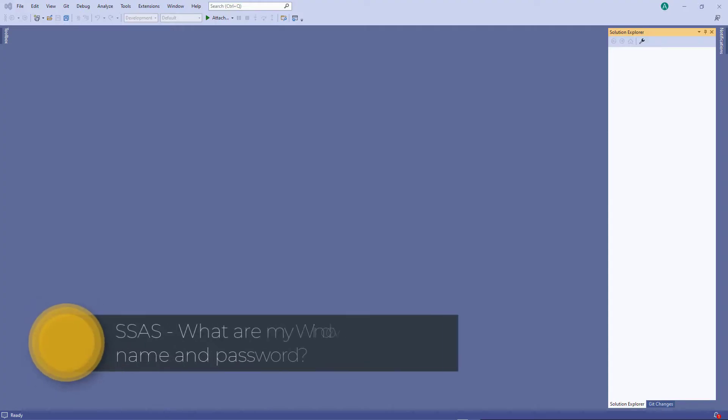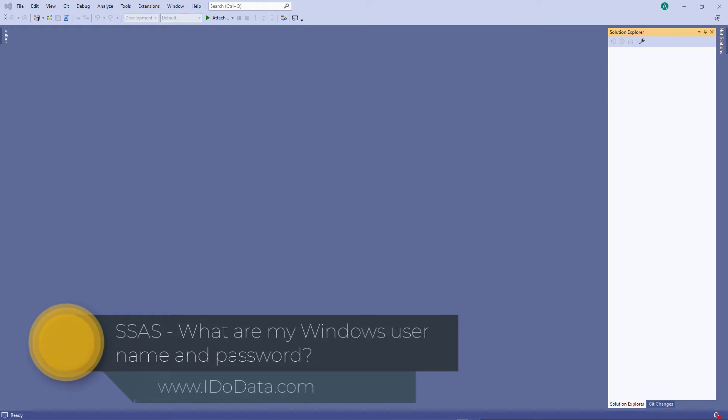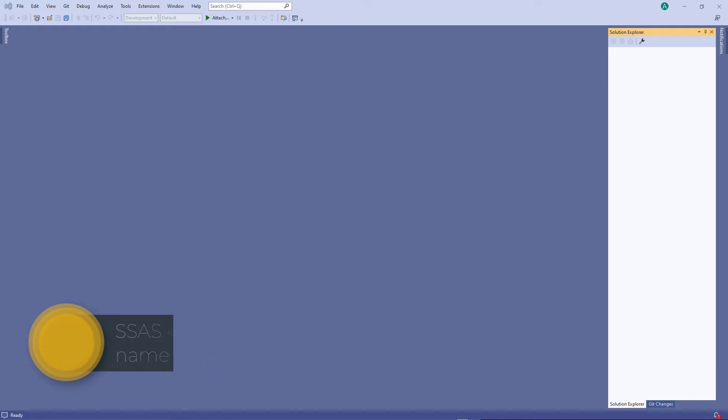In this video we're going to look at how you can find your Windows username and password and why you might need it if you are using SQL Server Analysis Services MDX, especially when you're just testing and developing.